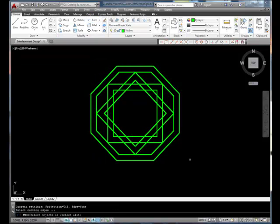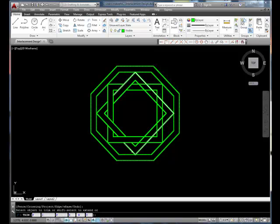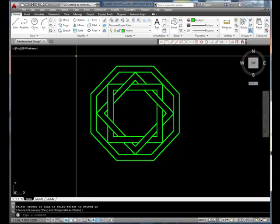Now I'll use the Trim tool, and I'm going to select everything as being a cutting edge. Then I'll trim these two lines, and these two, and I'll keep working my way around this object until I have all the trimming done. And there we have it.